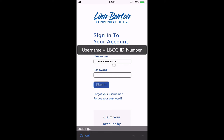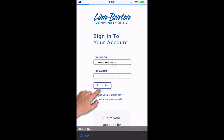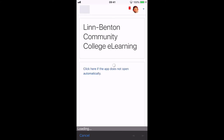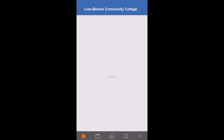When you input your username and your password, go ahead and tap the sign-in button. And just like that, you're logged into the Moodle mobile app.